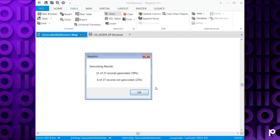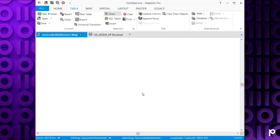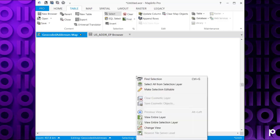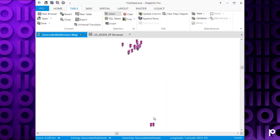And we've got 21 of 27 geocoded. Now if you right click and choose View Entire Layer, you can see the points are now displayed on the map.